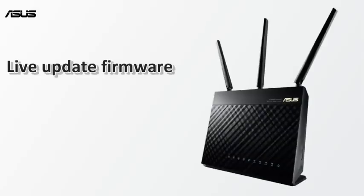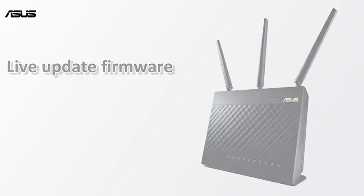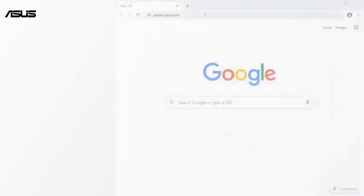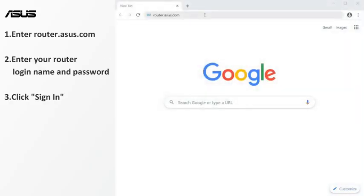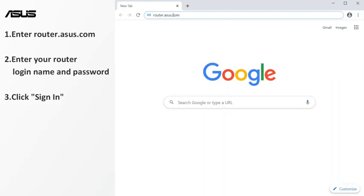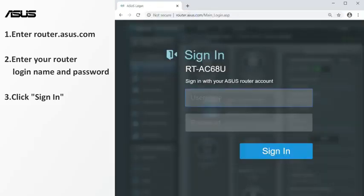Now let's start the live update. First, open a browser and type router.asus.com. Navigate to router setting page.